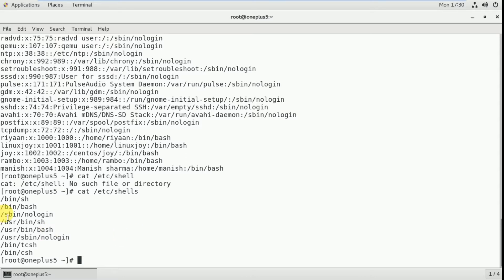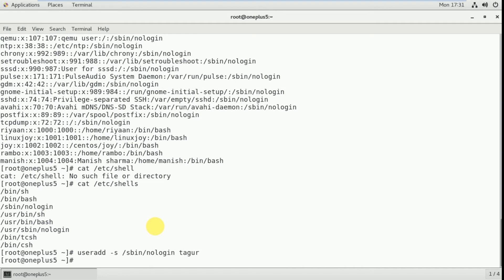I am creating a user with /sbin/nologin as the default shell. For that I have to use this command: useradd -s /sbin/nologin and then the username — turbo. The user is created and I am going to check whether the user is created or not: cat /etc/passwd.